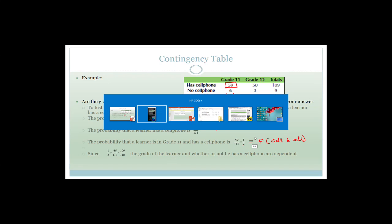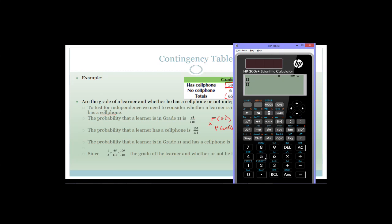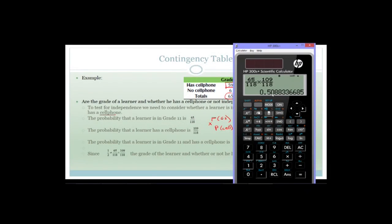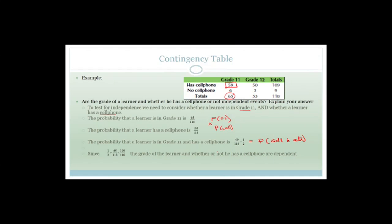Using the calculator: 65/118 × 109/118 gives approximately 0.51 — it is not exactly equal to 1/2 (0.5). Since it has to be exactly equal and it is not, the grade of the learner and whether or not he has a cell phone are dependent events — they are not independent.